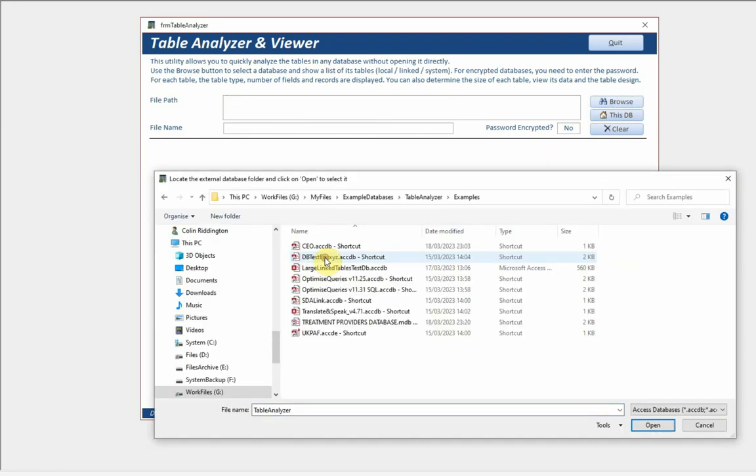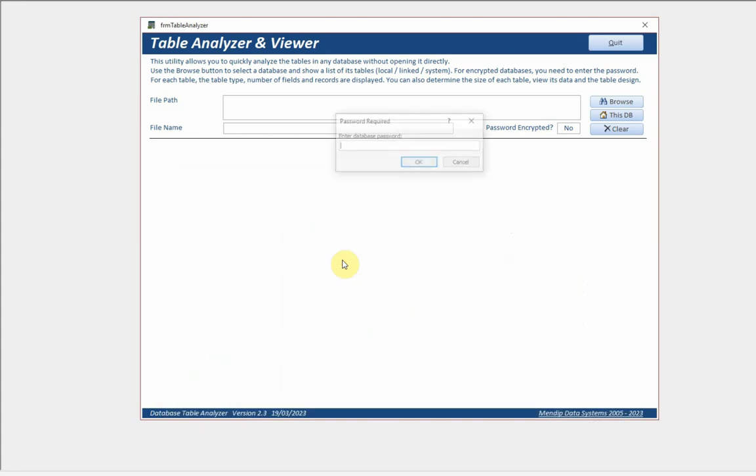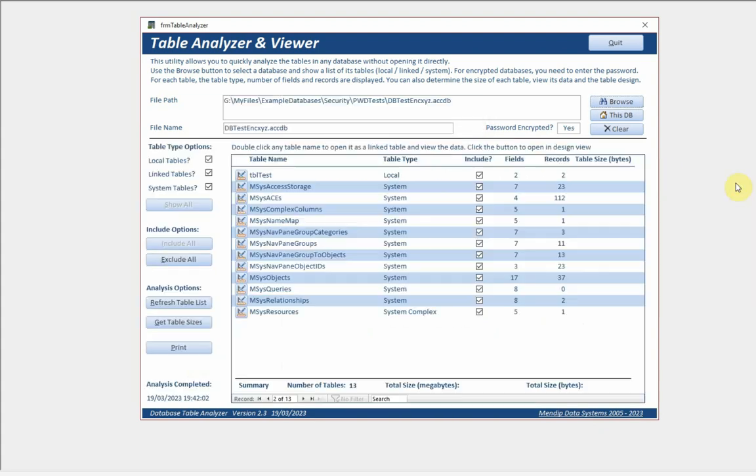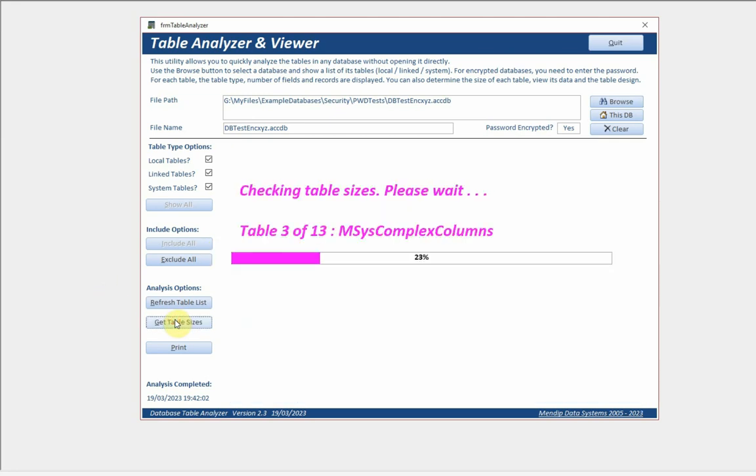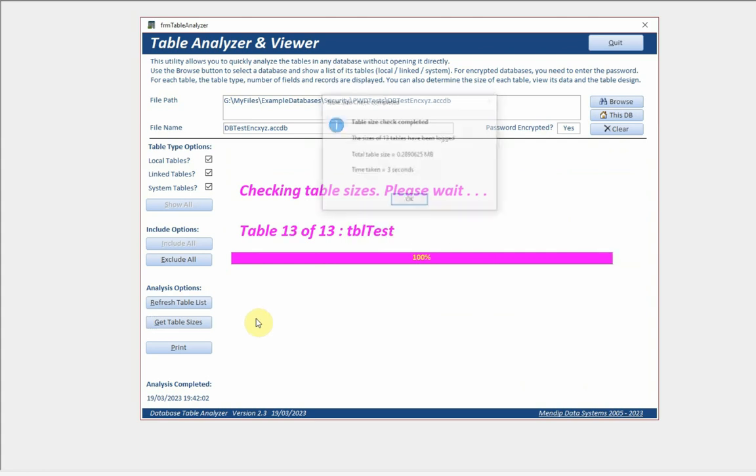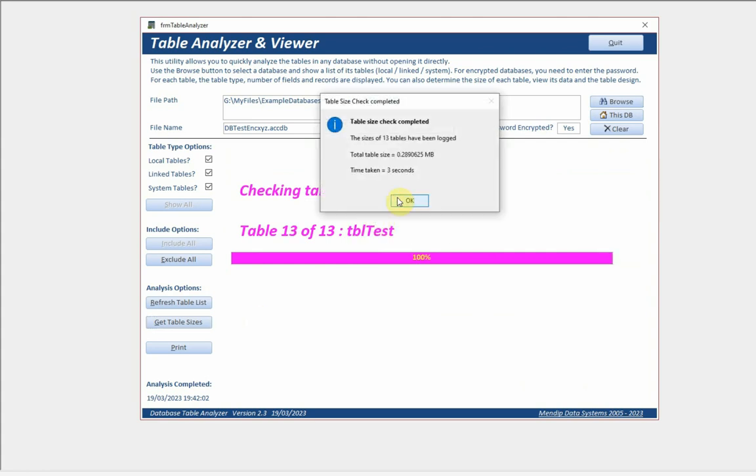Let's actually now look at a different database. I've got a series of ones just to show you the idea. This one here has got a password and it's a very simple password. Opening the database, same process as before.